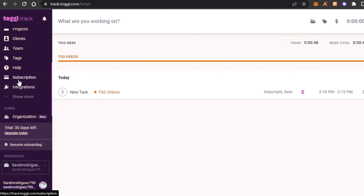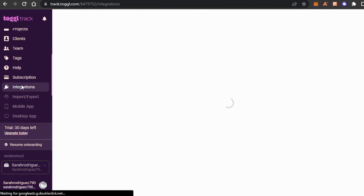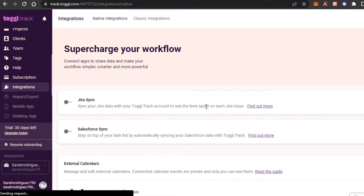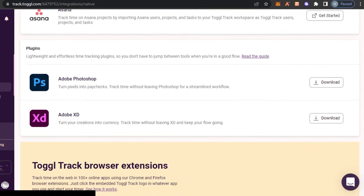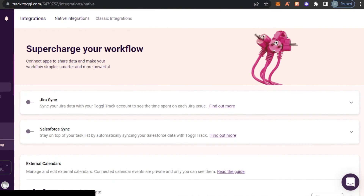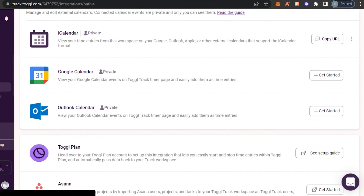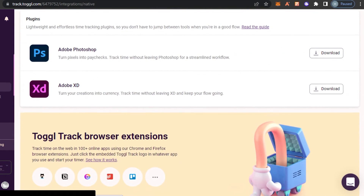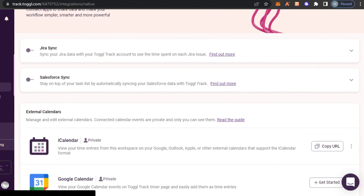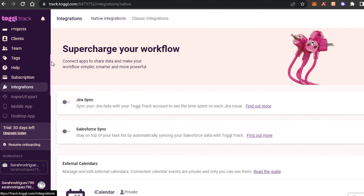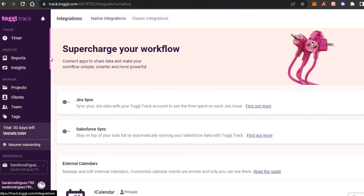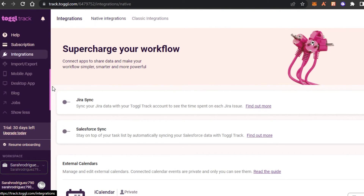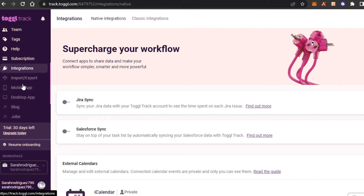We also have the Subscription and Integrations option. In Integrations, it allows me to integrate with hundreds to thousands of different applications and software — I can integrate Google Calendar, Outlook Calendar, Asana, Toggl Plan, Adobe, and more. Integration helps us customize our Toggl Track experience. We also have an export option, mobile application, blog, jobs, and more.